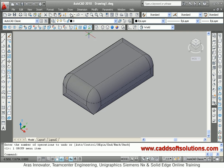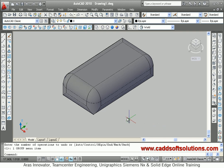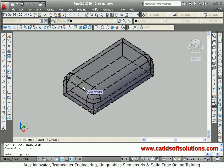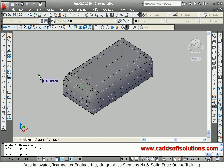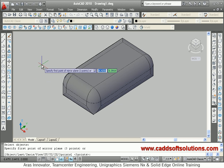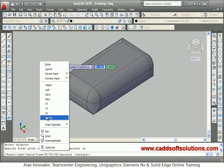Next we will see how to mirror an object in 3D. For that, the Mirror 3D command is used. Type Mirror 3D and press Enter. Then select the object which you want to mirror and right click. Then right click again, and you have to select 3 points to define the mirror plane.